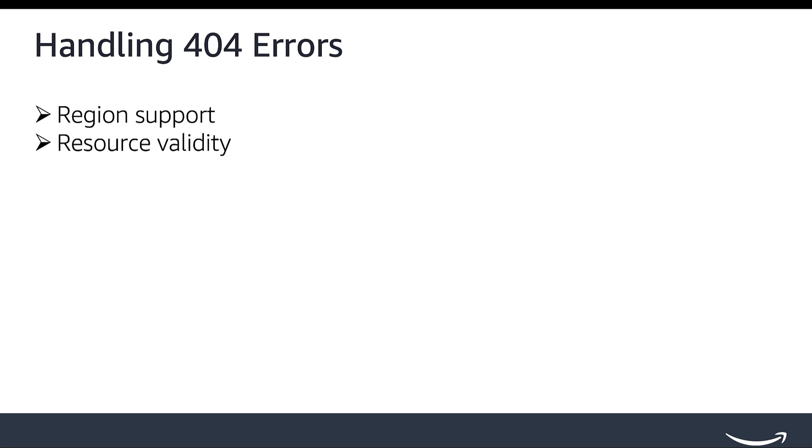Handling 404 Errors. When you encounter a 404 error, it usually means resource not found. This error typically stems from two main areas.